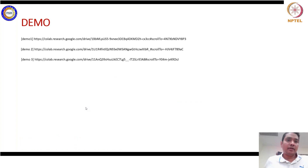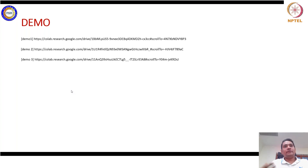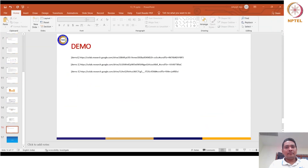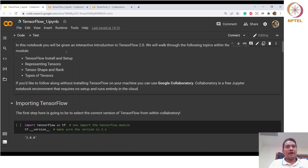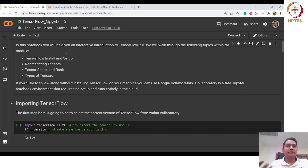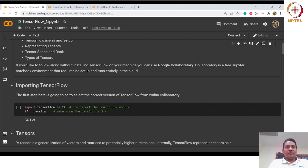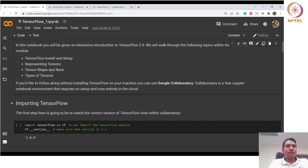Now we will go into the demo where we will see some of the concepts of tensor data. We have seen how we can define tensor data and how we can use different functions similar to NumPy functions. We are using Colab — you should be seeing the browser window.